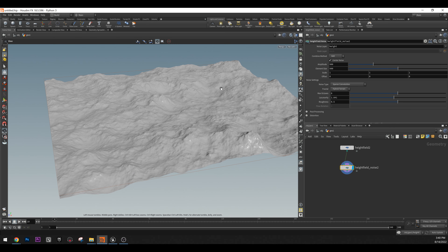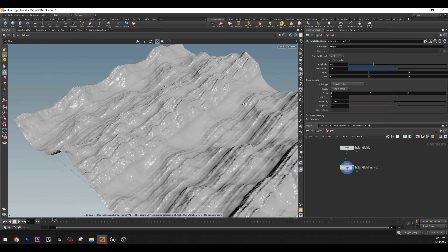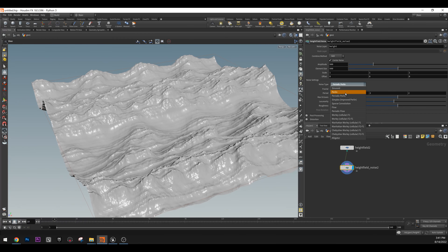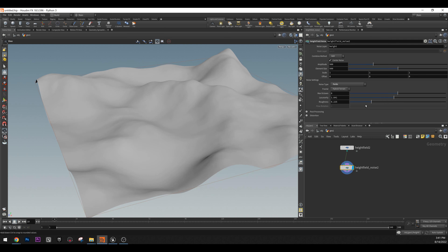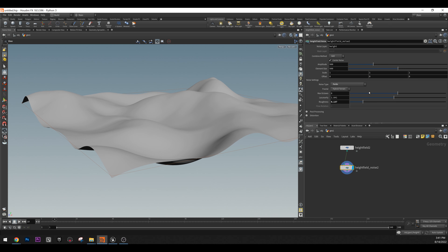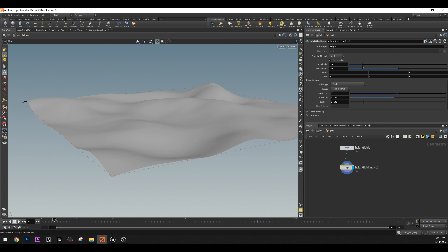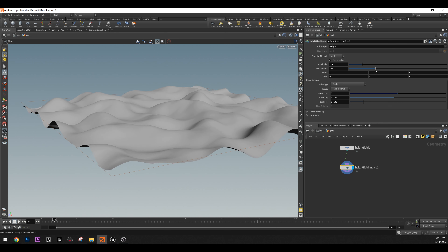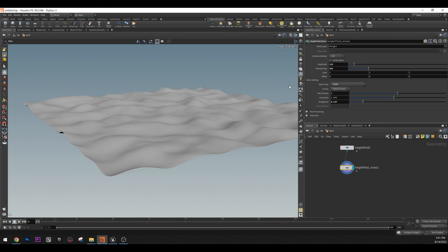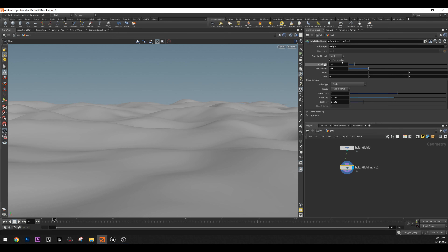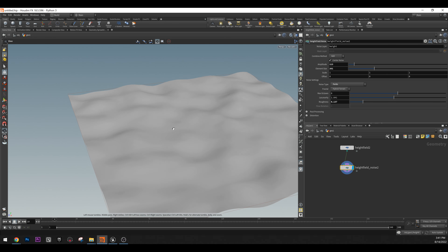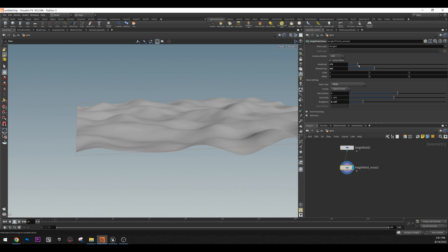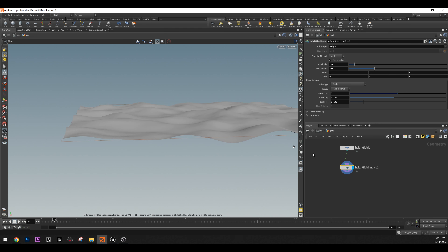Currently it's a bit too noisy. We can use pavilion or periodic — this looks interesting. We can make it less rough and decrease the amplitude to something like this. You can create any shape you feel you need. This is roughly what we can do, and after that we can create the Volume VOP.